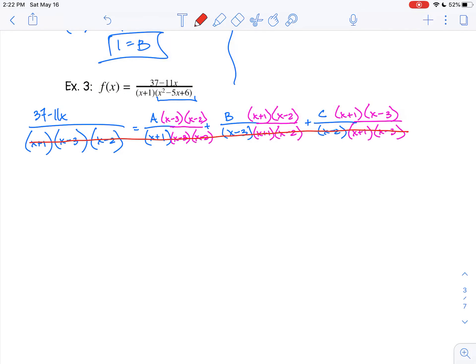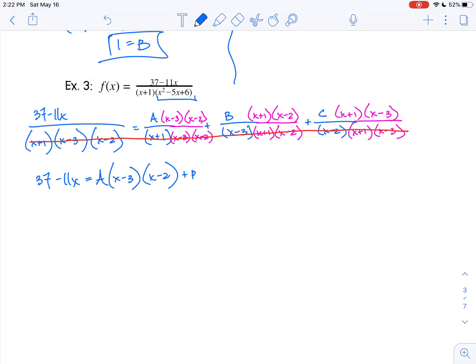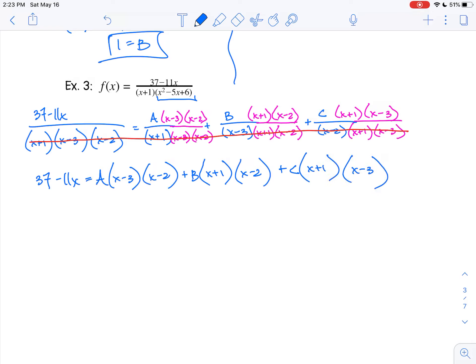As soon as the denominators are all the same, we can get rid of that denominator and create an equation with only the numerator. So we end up with: 37 minus 11x equals A times x minus 3 times x minus 2, plus B times x plus 1 times x minus 2, plus C times x plus 1 times x minus 3.